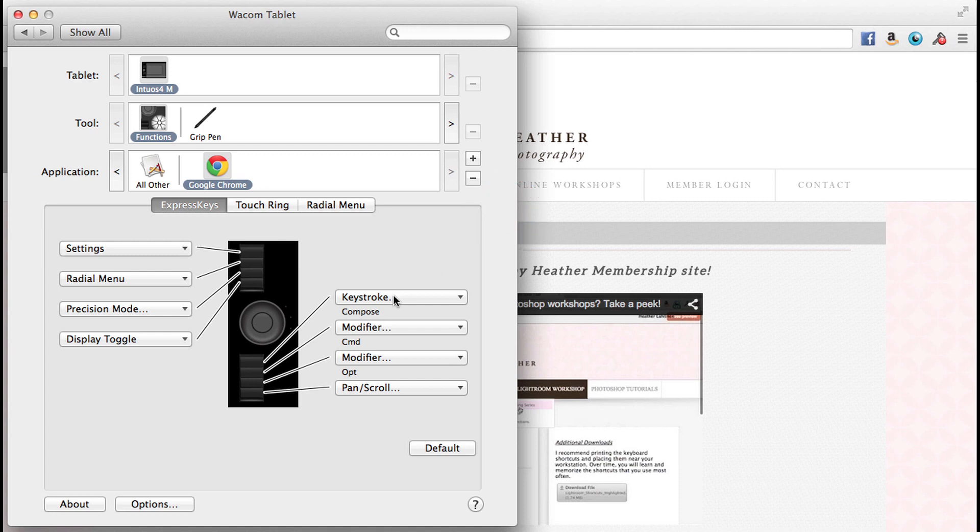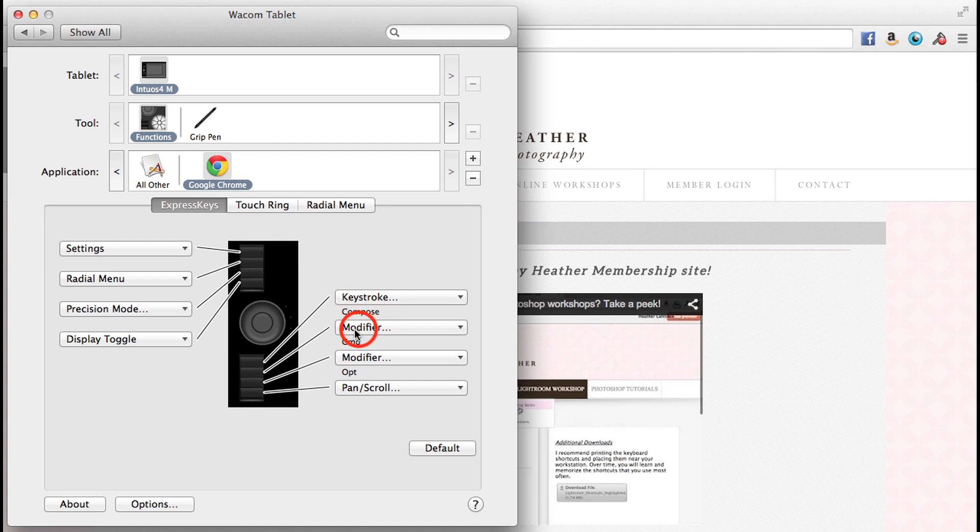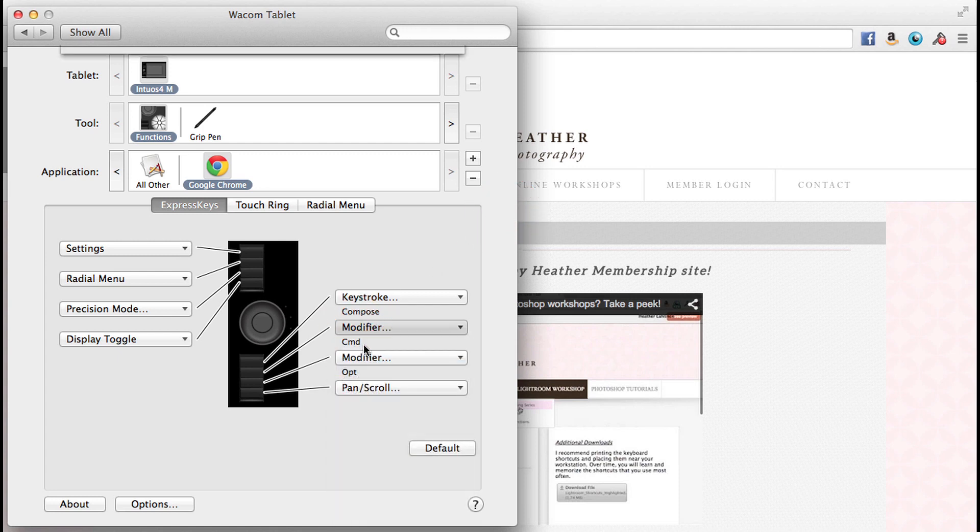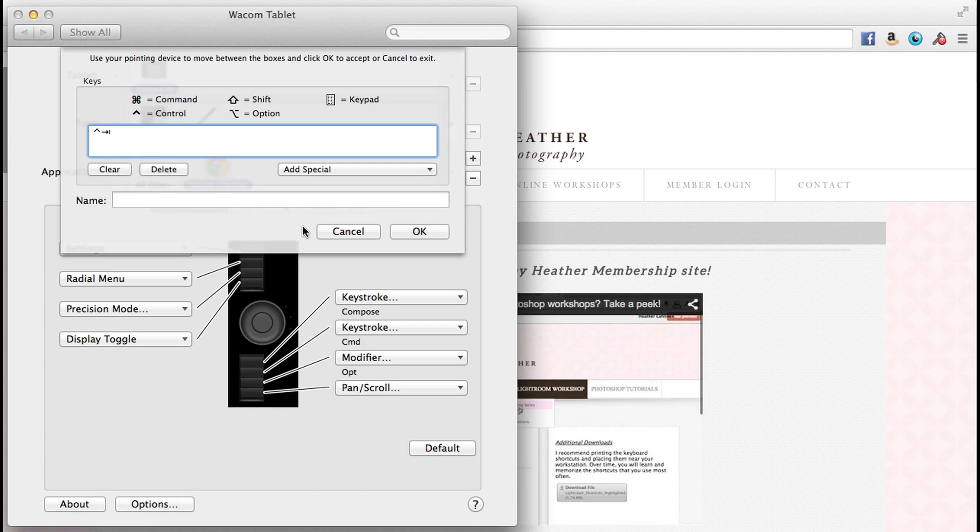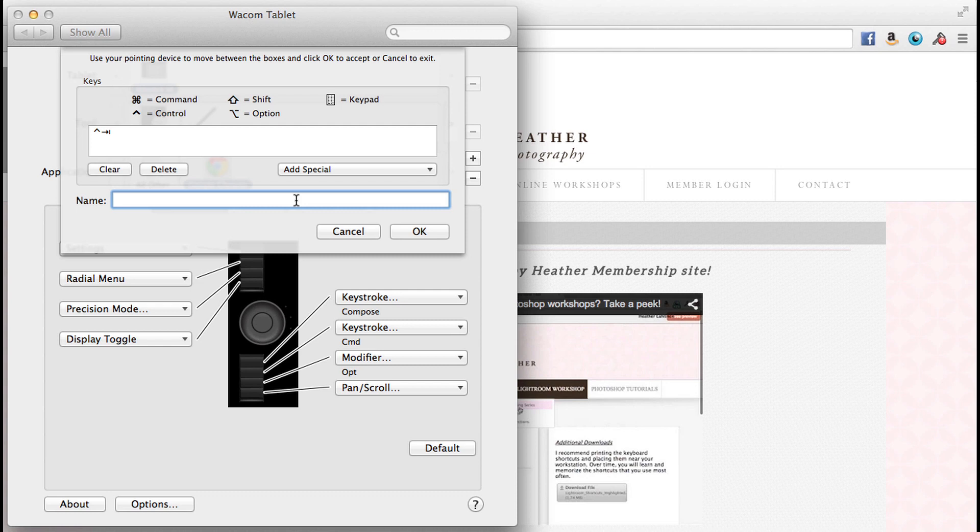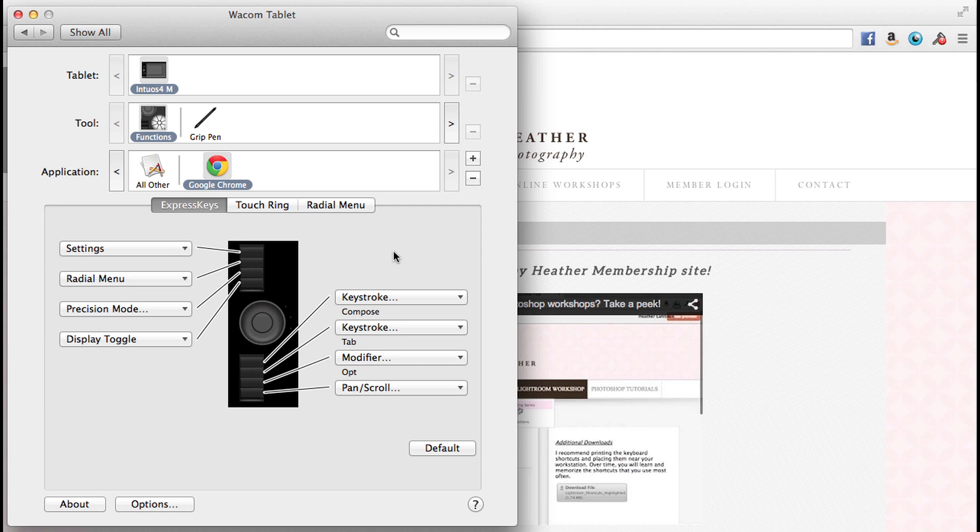Okay, what I'm going to do is click this modifier, select keystroke, and I'm going to press control tab on my keyboard. Those are what those symbols are. And I'm going to name this tab because it's going to tab me through my windows. And I'm going to go ahead and say okay to that.